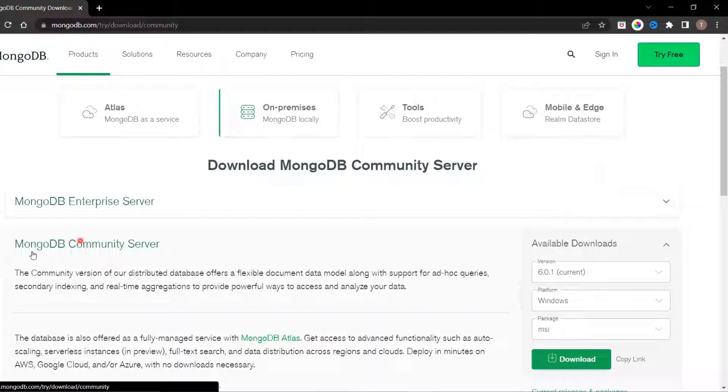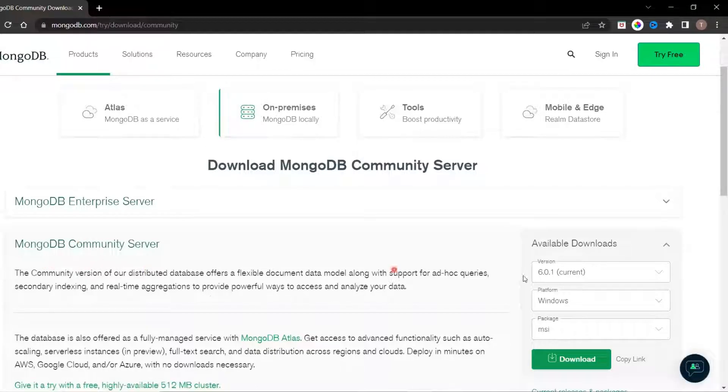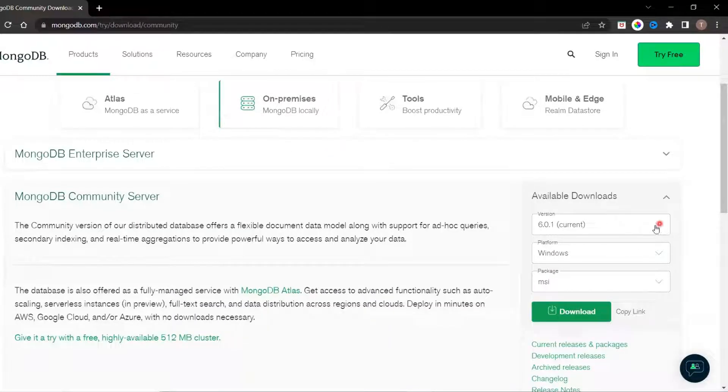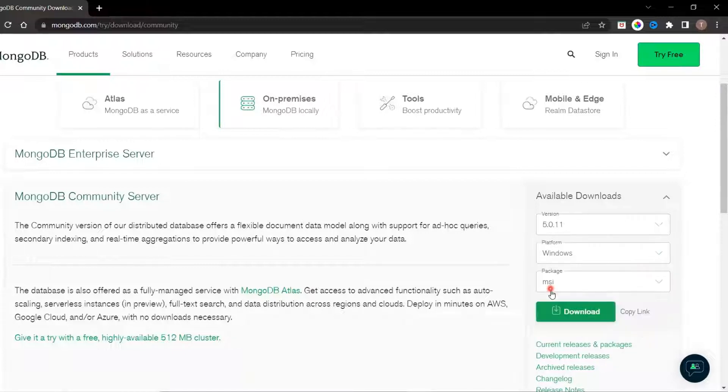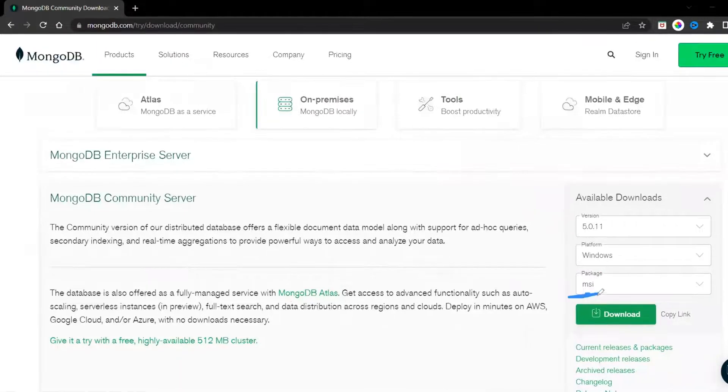Scroll to the MongoDB Community Server option. You can see available downloads on the right side.